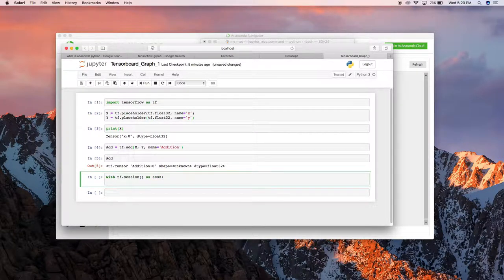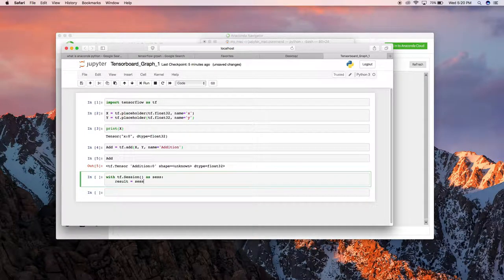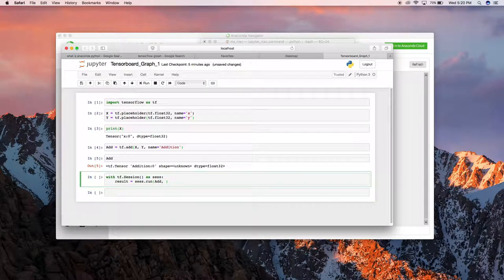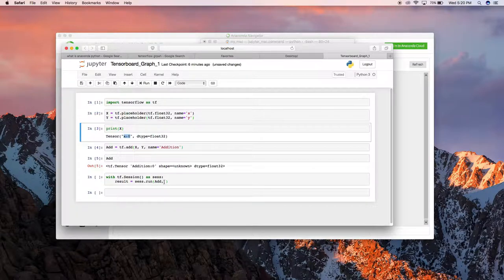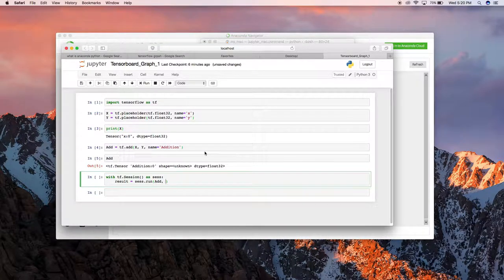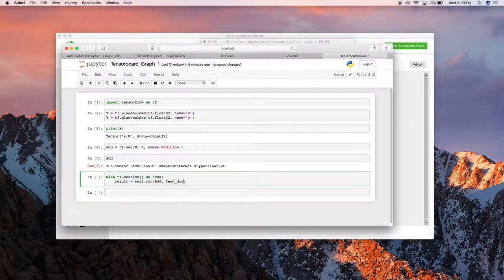I'm going to assign all the values to the result variable. I'll run this session with sess.run() and pass the addition operation. You can see that I haven't assigned any values to X and Y yet, so I need to assign values before the operations happen. I'm going to assign values to X and Y using a feed_dict.